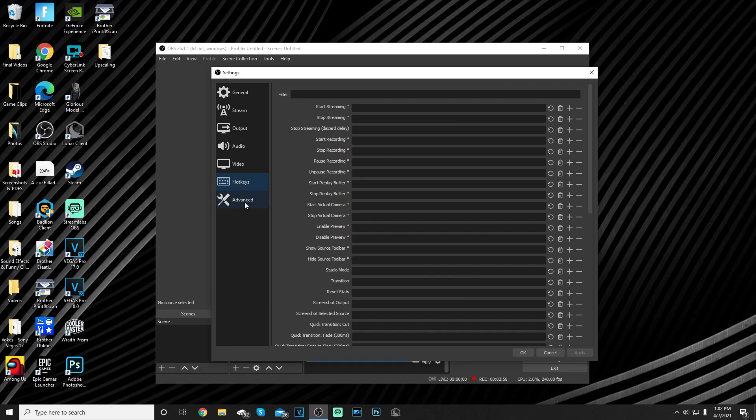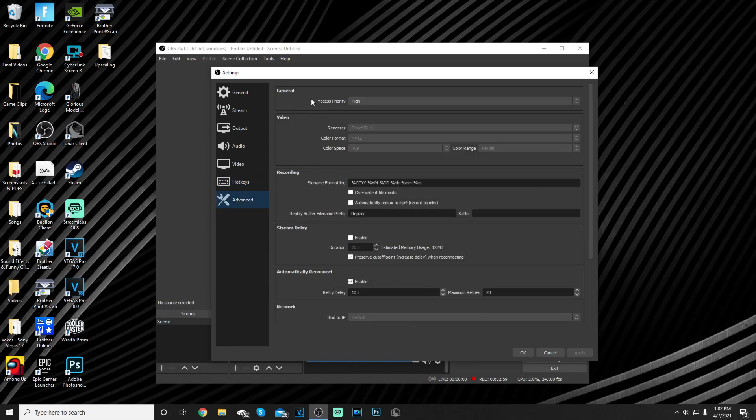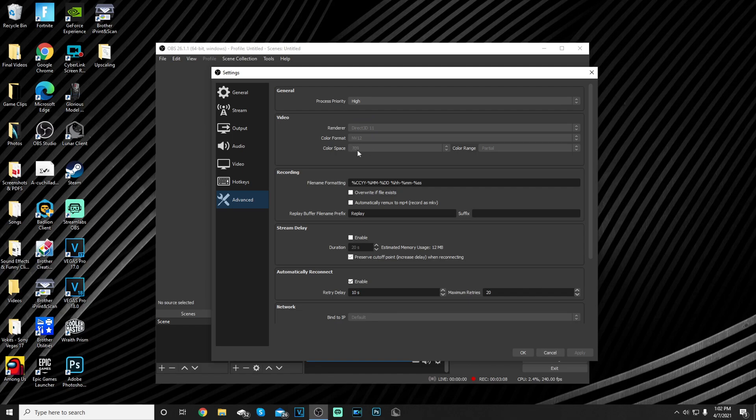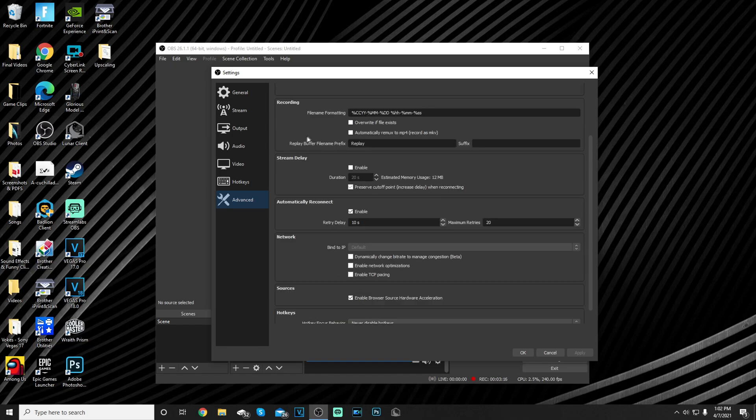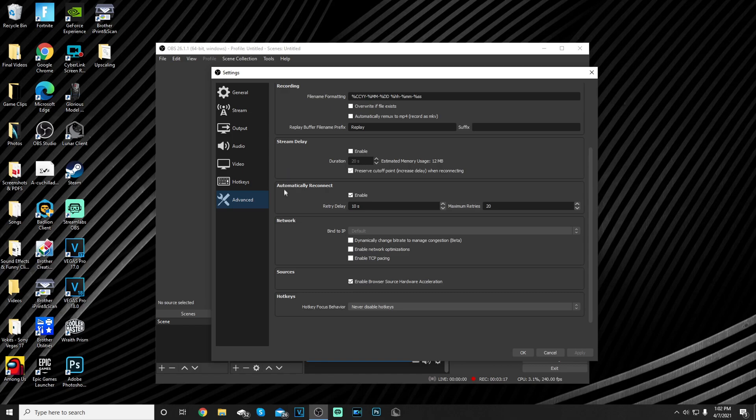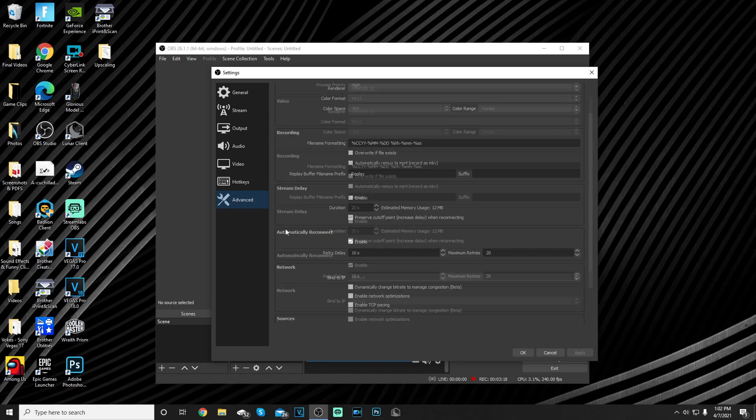For hotkeys nothing important, I don't use hotkeys. Now for general I use process priority high, rendering Direct3D 11, color format NV12, color space 709, color range partial. You could also do 601 full color range. Everything else down here is just default.